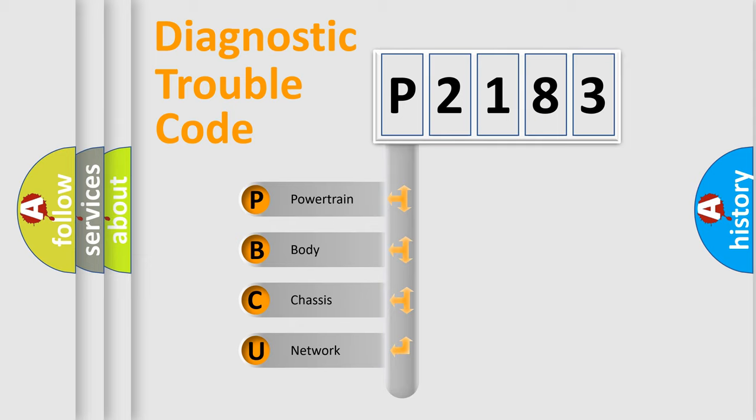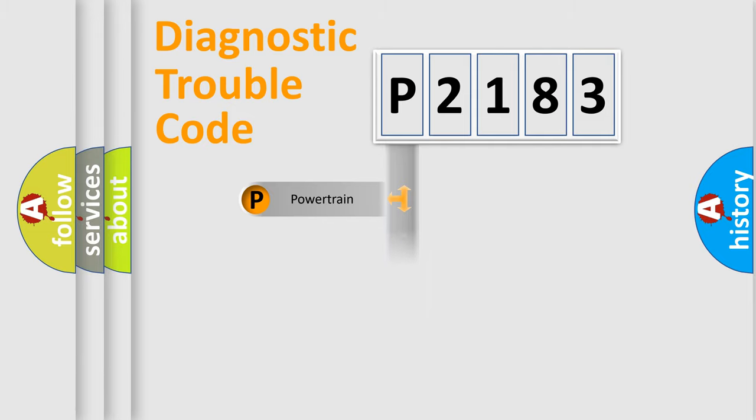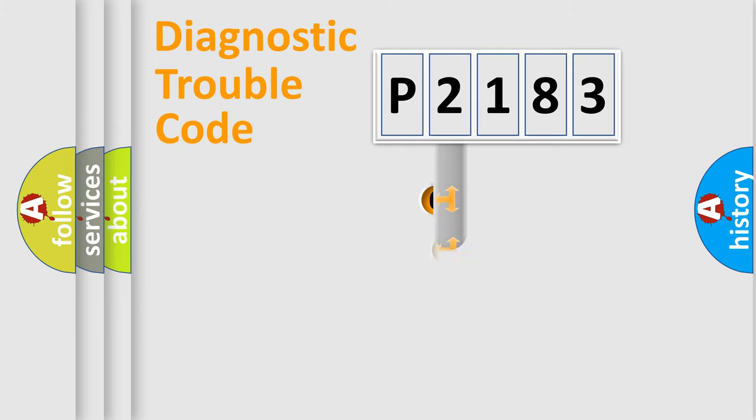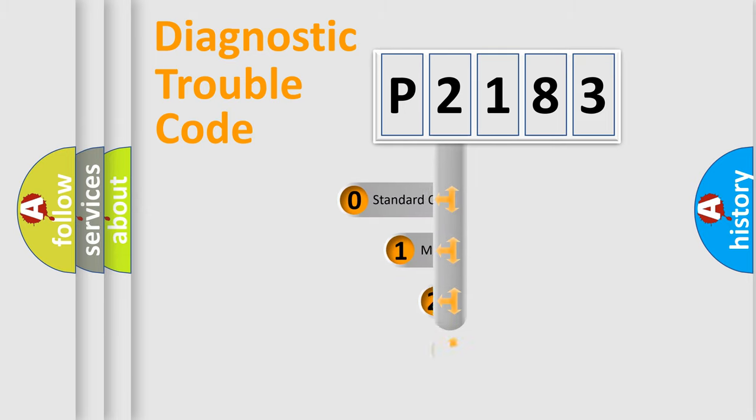We divide the electric system of automobile into four basic units: Powertrain, Body, Chassis, and Network. This distribution is defined in the first character code.